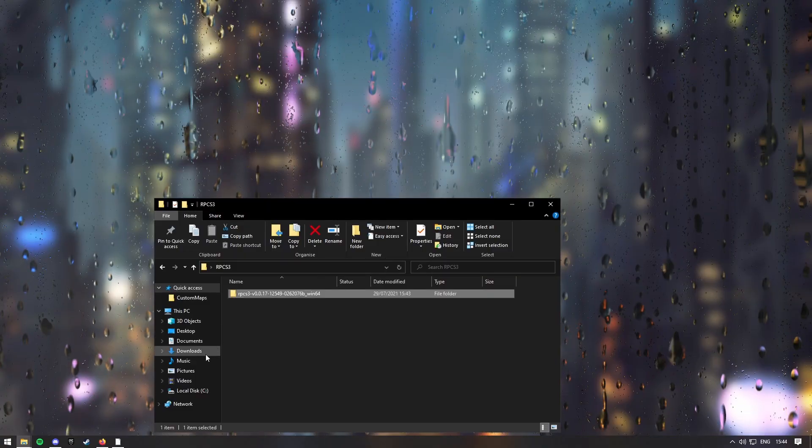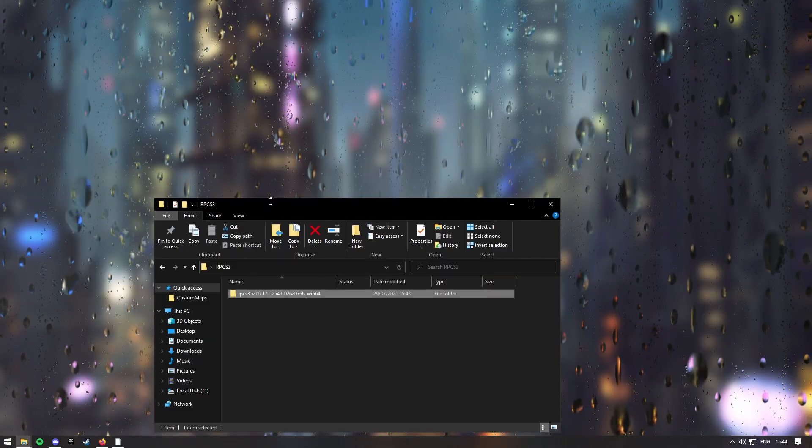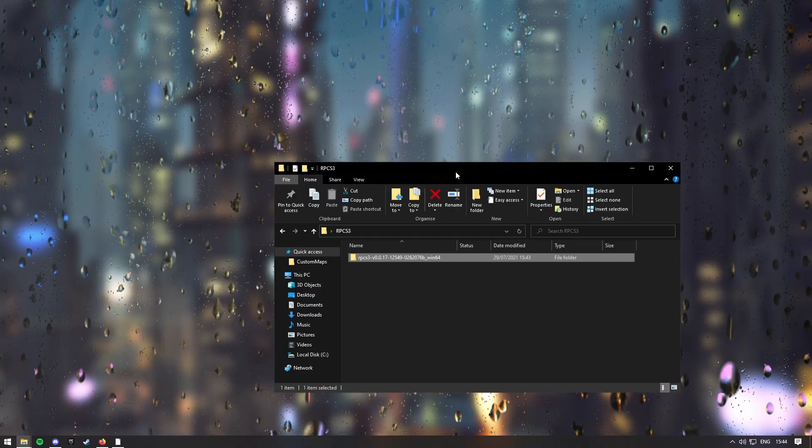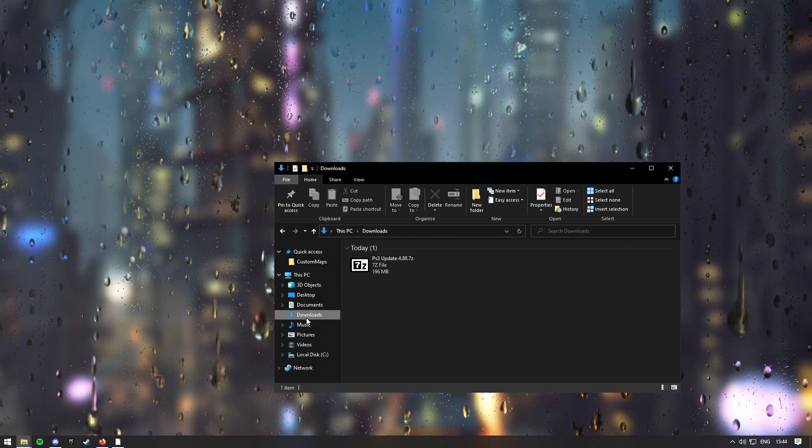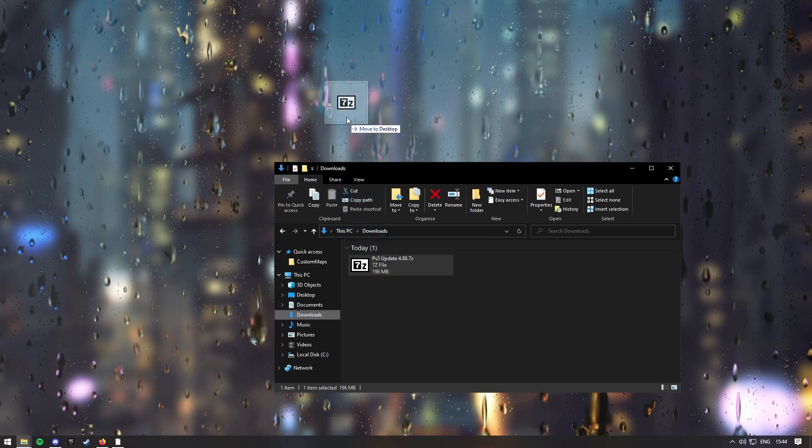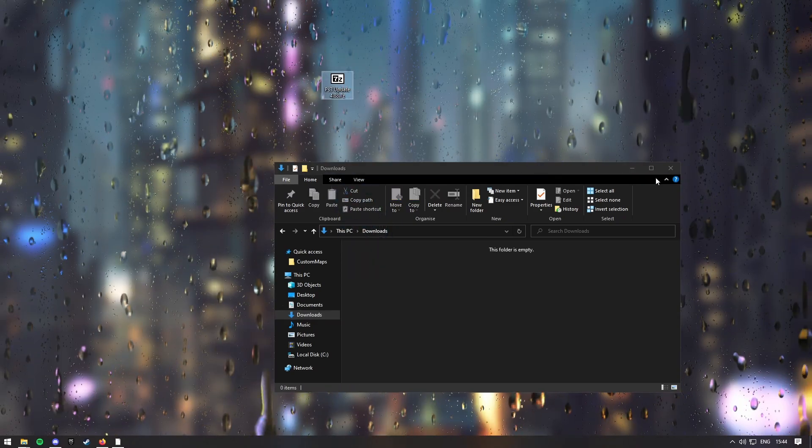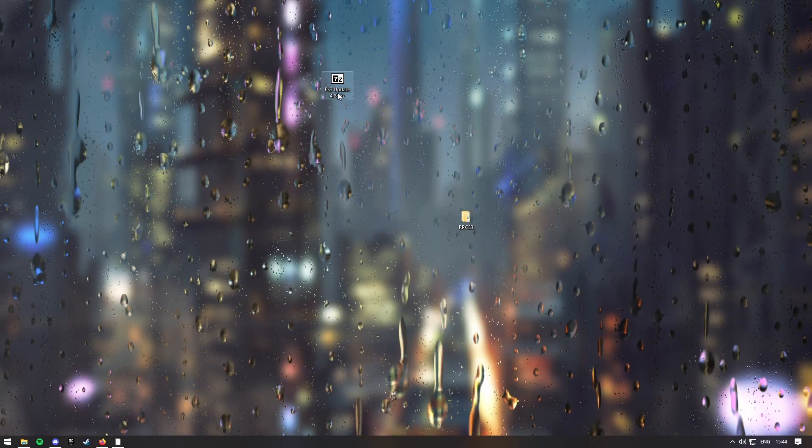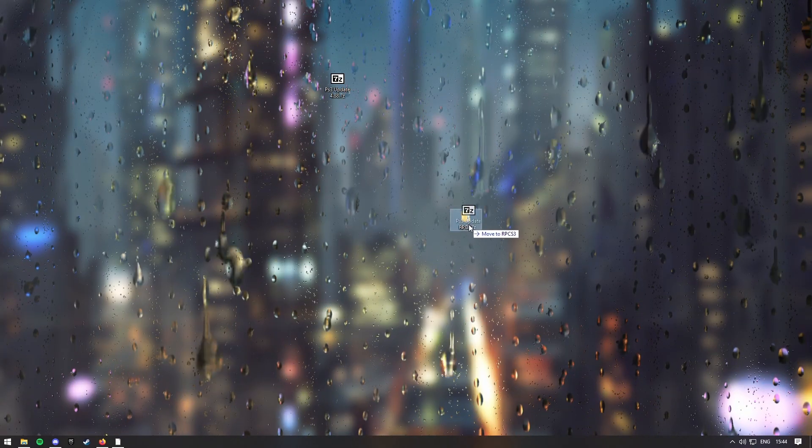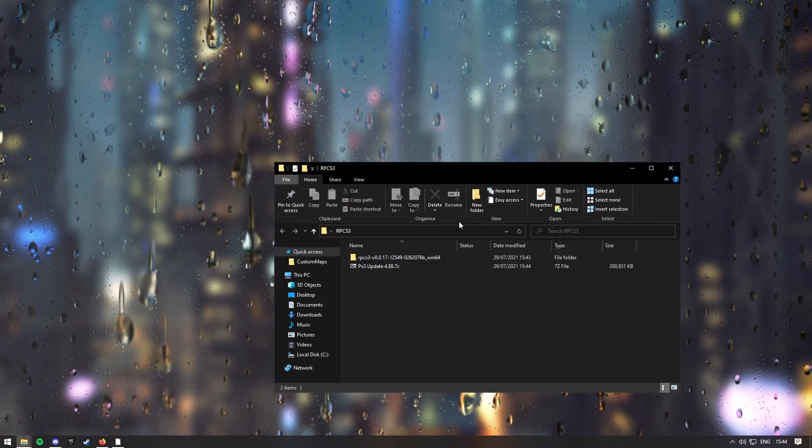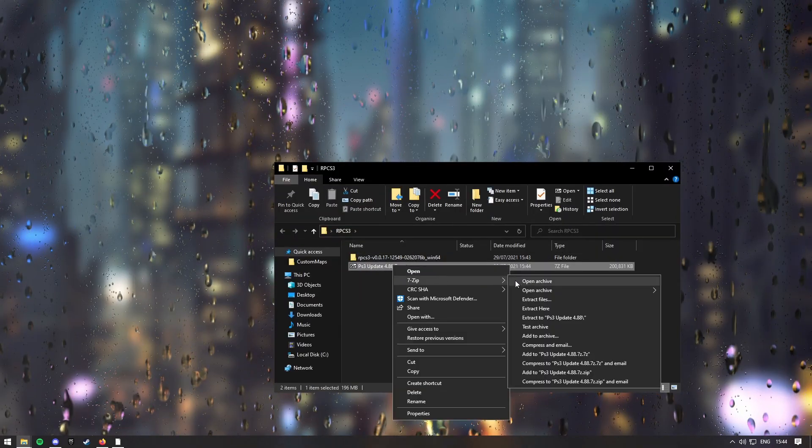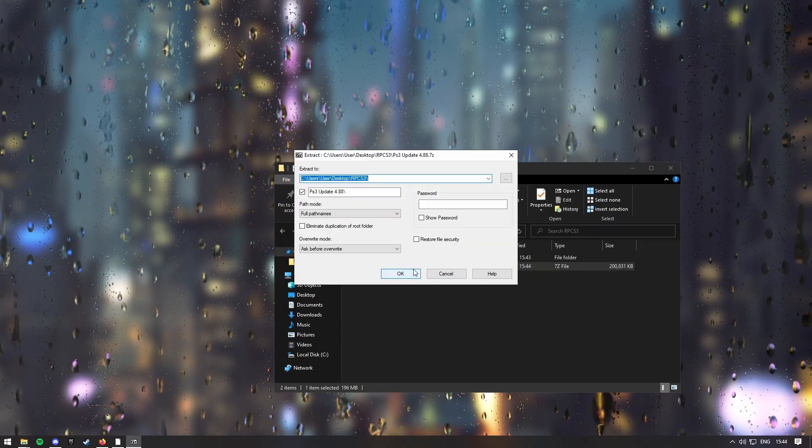So if you go back into your downloads, drag that onto your desktop, drag it into your RPCS3 folder, and then extract this.